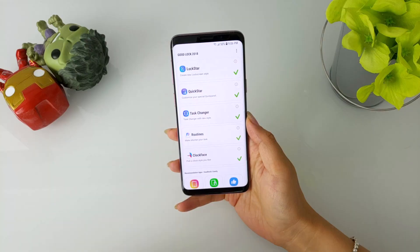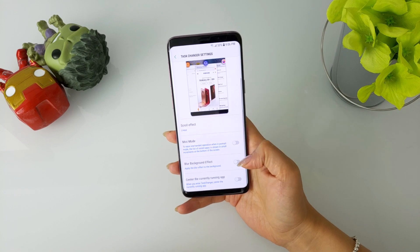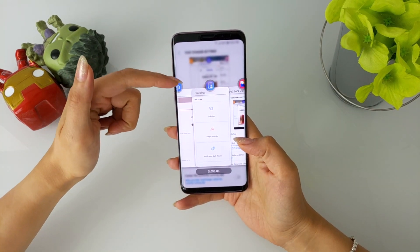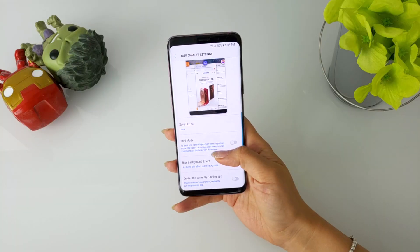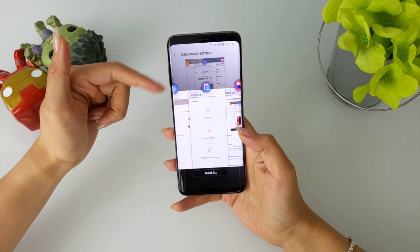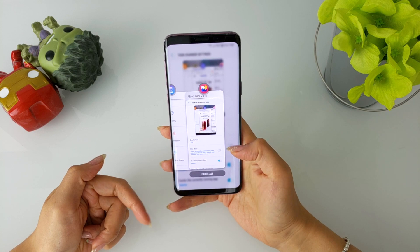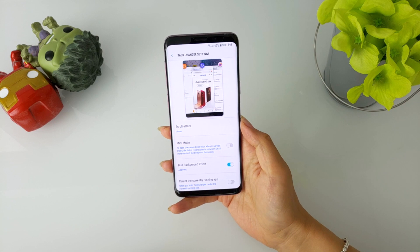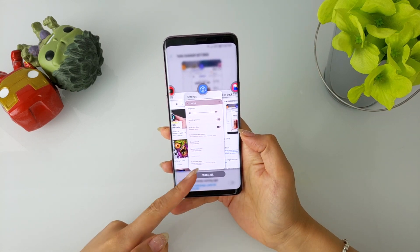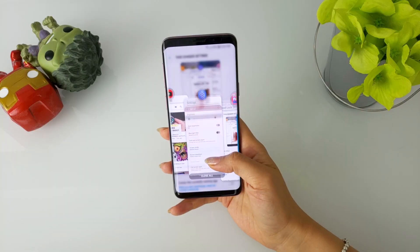Moving on to Task Changer. A toggle for blur background effect has now been added, which applies a blur to the background whenever Task Changer is launched. I personally prefer without a blur since it kind of throws me off a bit, but it's nice to have the option. Another toggle to center the currently running app was also added. When turned on, this ensures that the app you're currently in is in the center of your screen — with this off, the previous app is the one that's centered. The last thing worth mentioning is that the animations seem much smoother now. It almost felt too quick and jerky before, but now everything is smooth and a pleasure to look at.